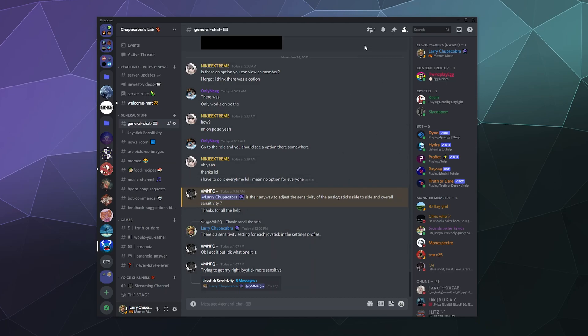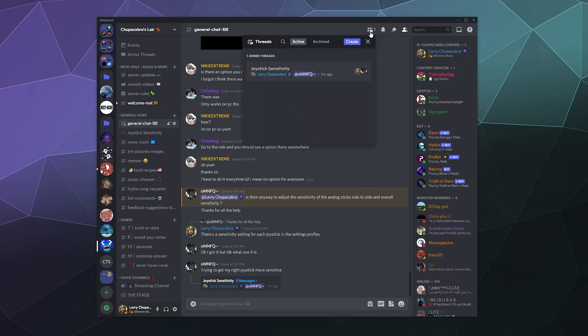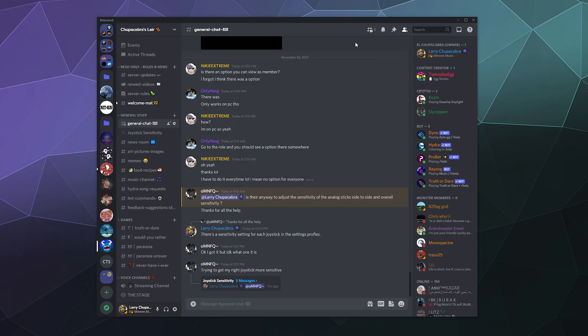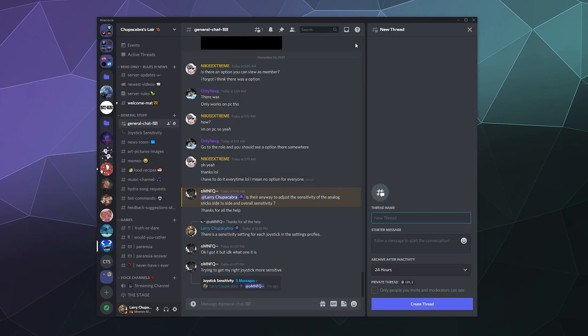You can find them once you've created them at the top under threads or on the sidebar underneath the main channel that they were started in. And then once they're archived, you can only see them at the top under archived threads and they'll show you public and private categories. And you can also at the top here create a thread any time when you create them, not from a regular message, but just in the wild.